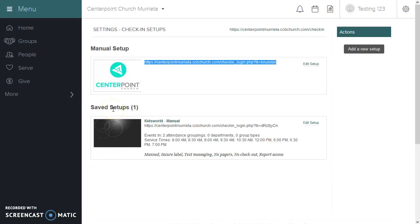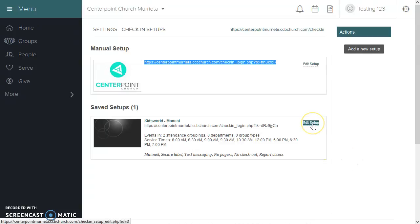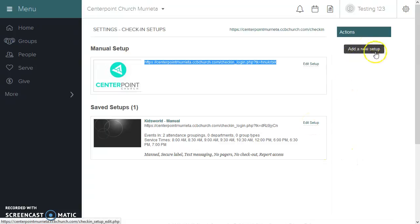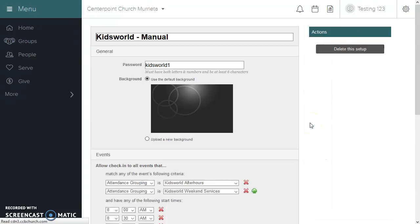In saved setups, the setup can be saved all the time. You can add a new saved setup up here, and you can edit one that's already been created. We're going to edit this Kids World one.